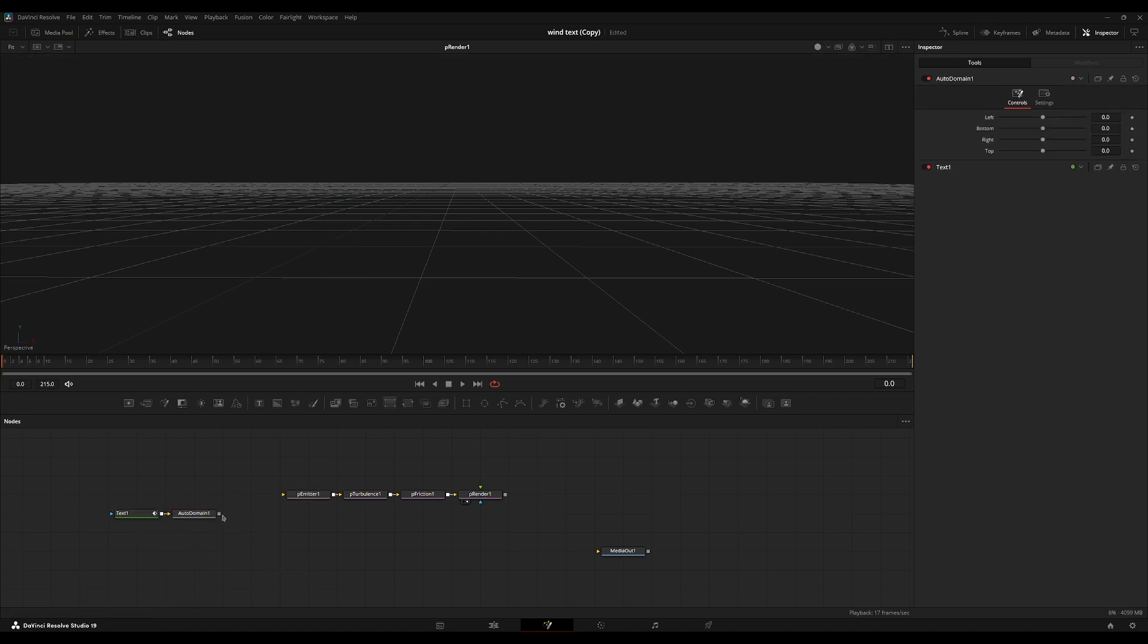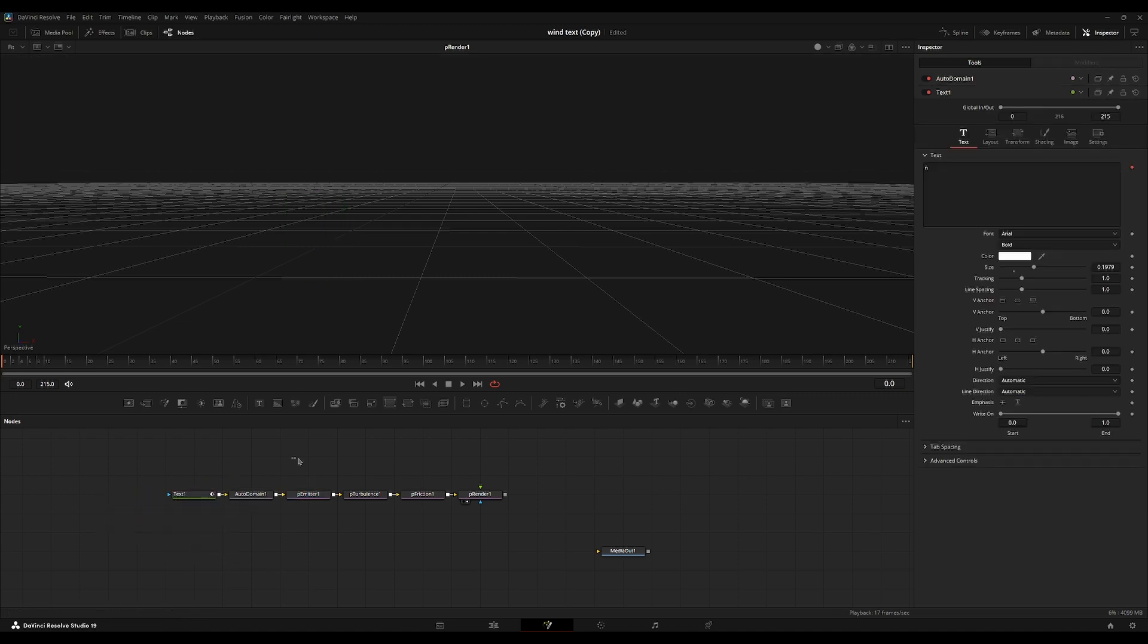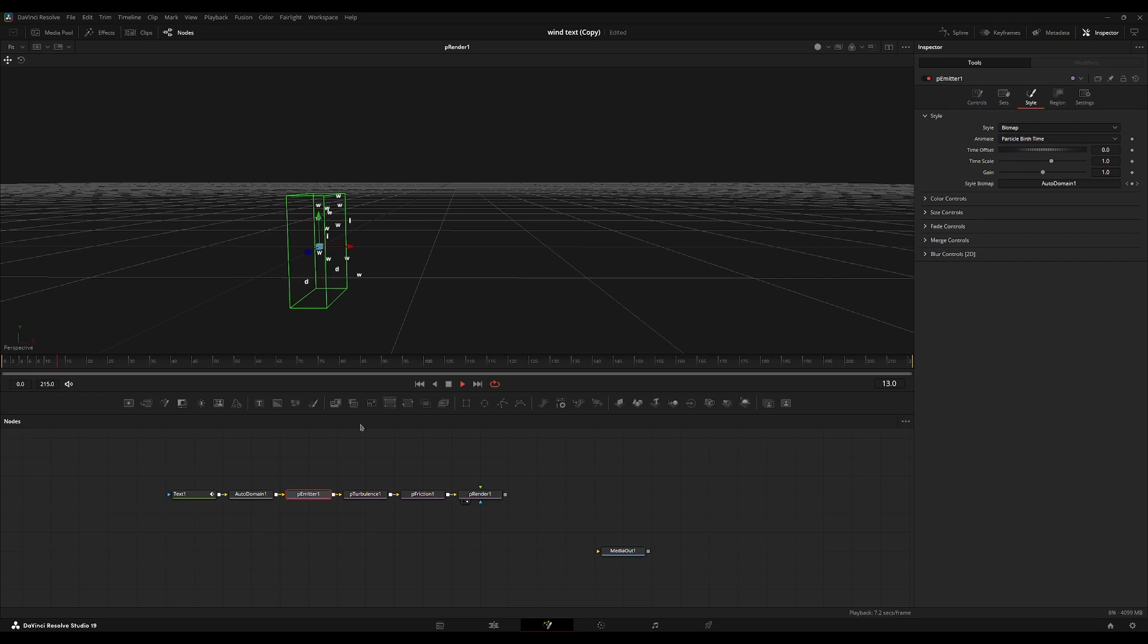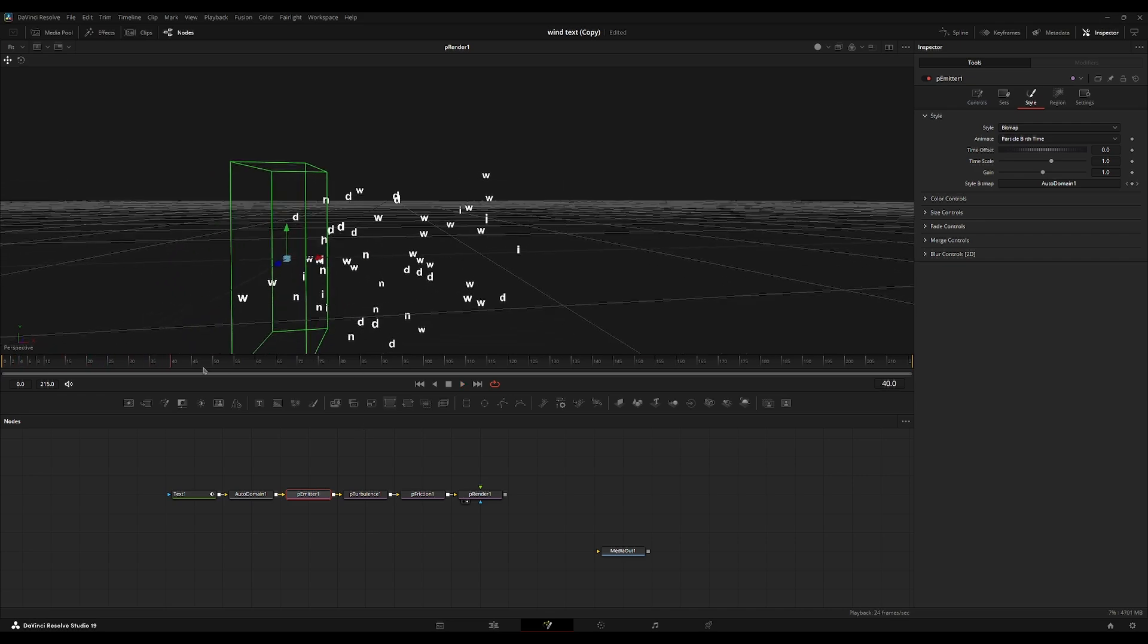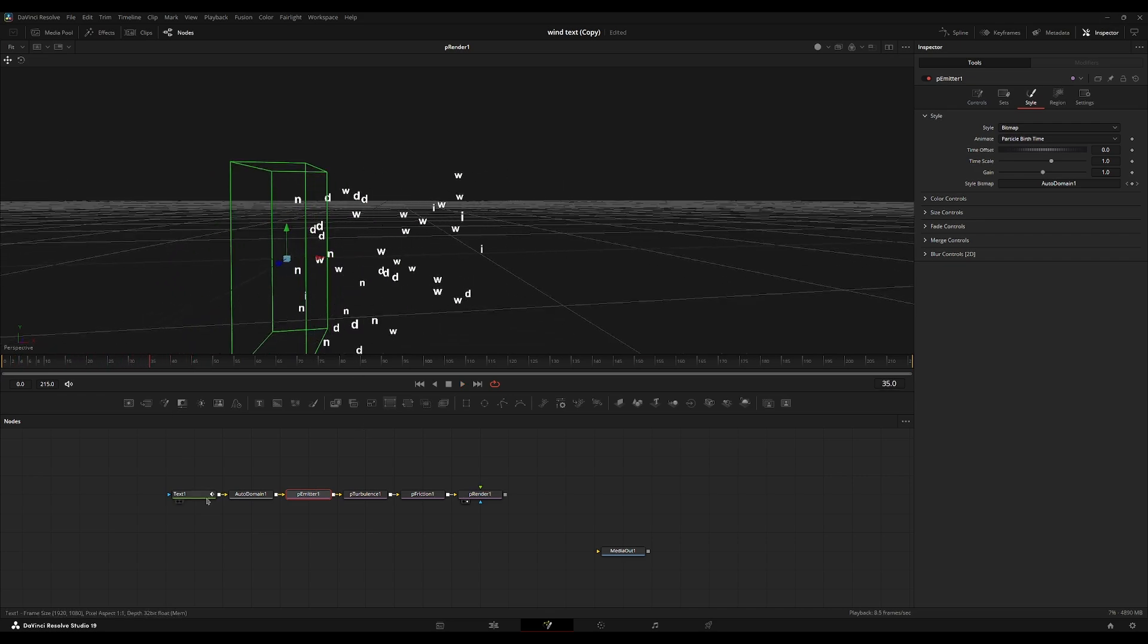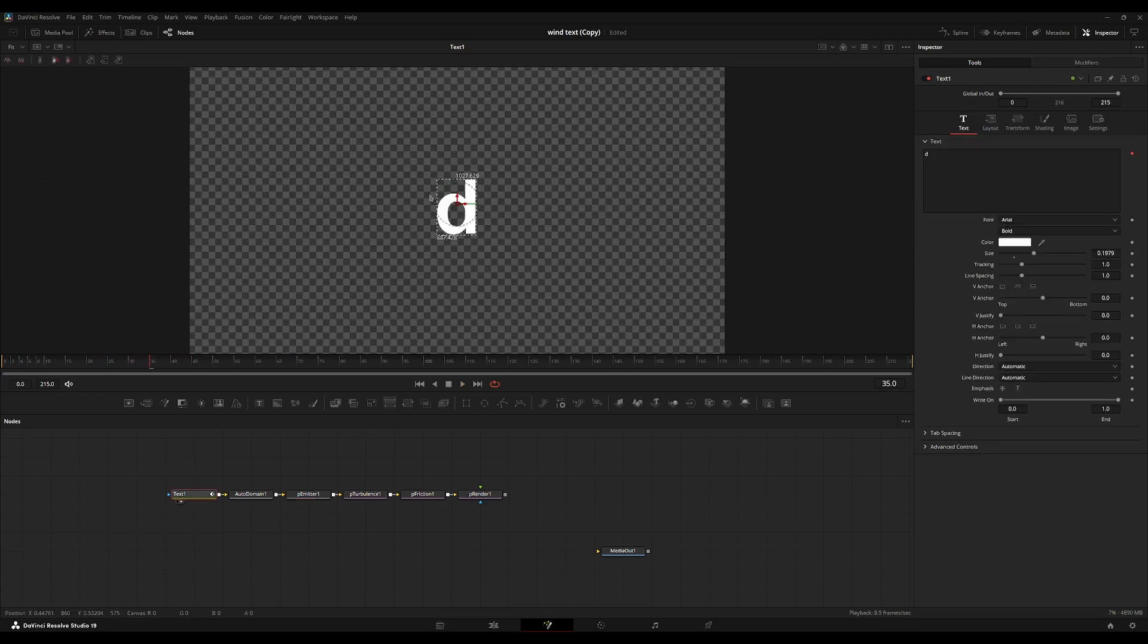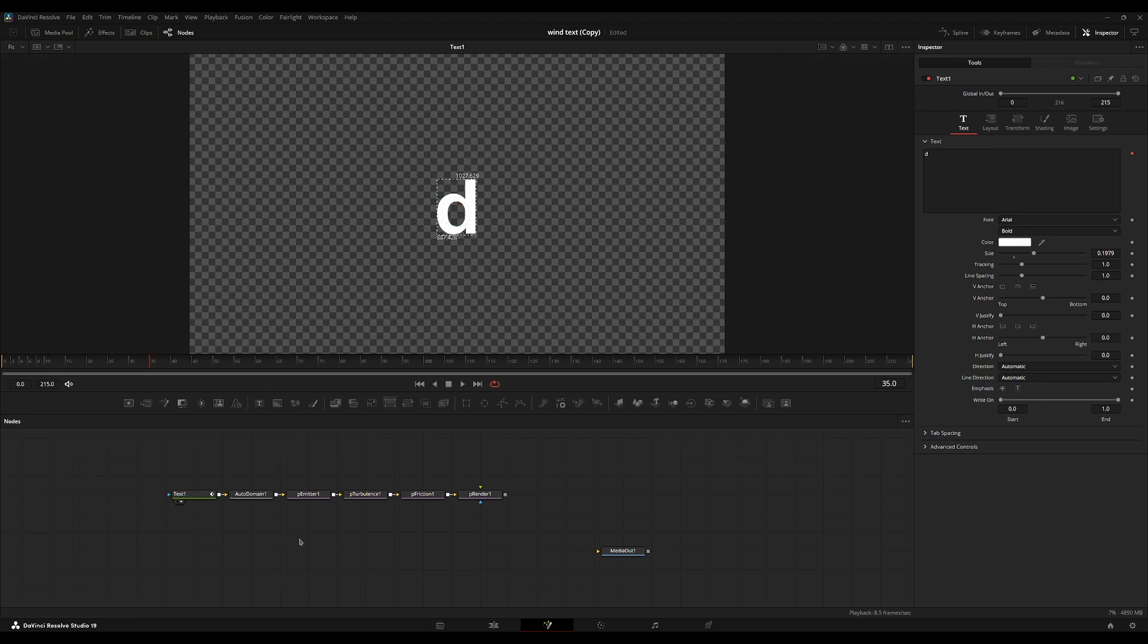And we're just going to drag this auto domain output into the input of the P emitter. So now on each new frame or each new particle, whatever the current frame is or whatever the character that's generated for that frame. So on frame 35, it's D.